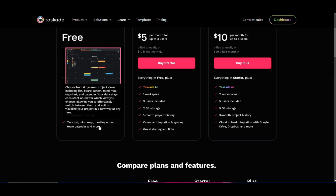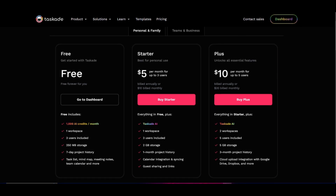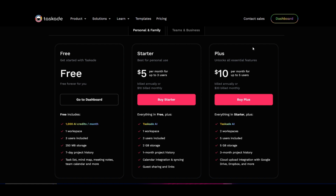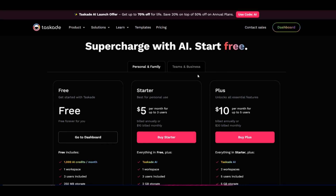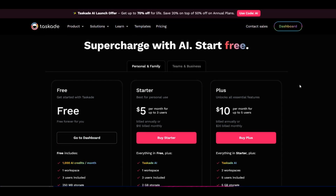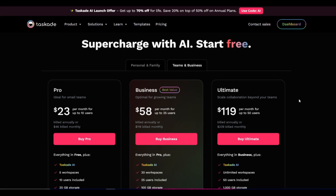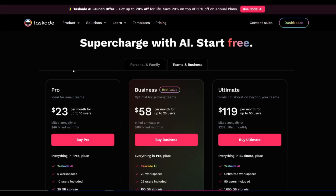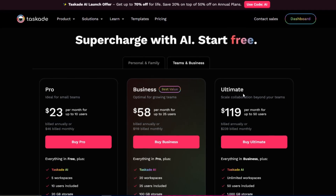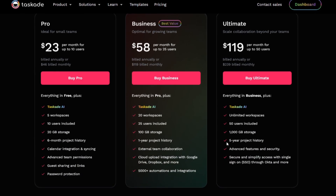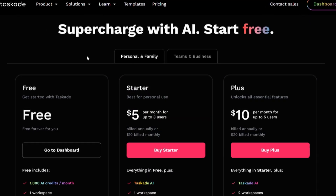With the free plan you're able to have a task list, a mind map, meeting notes, the team calendar, and a lot of other features. So you can basically start off with a free plan. Now they also have teams and business pricing which is very different from personal and family use — applicable if you're integrating this application into your actual corporation or workflow. But I just recommend using the free plan at this current moment.